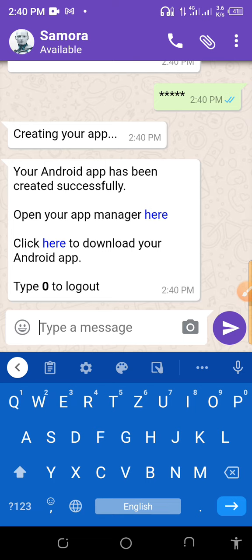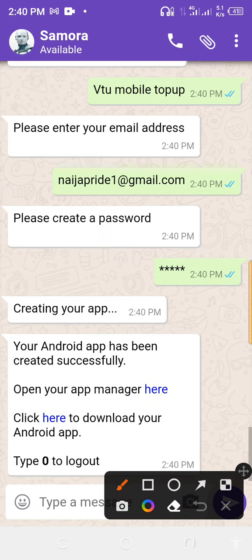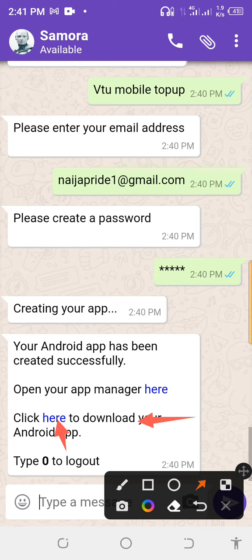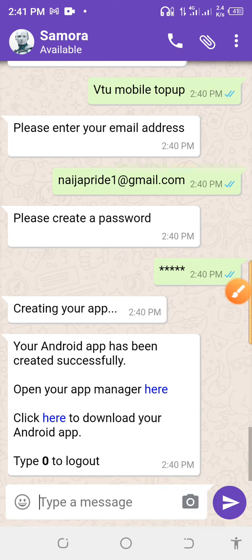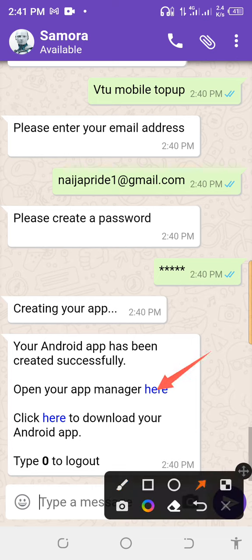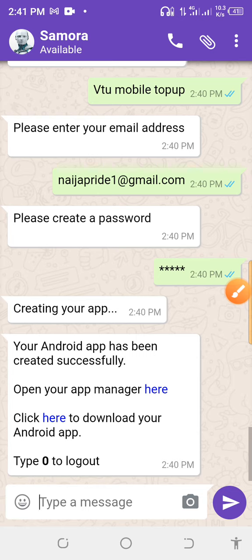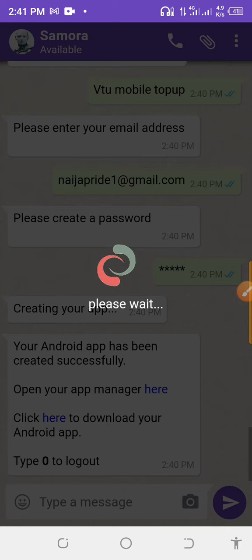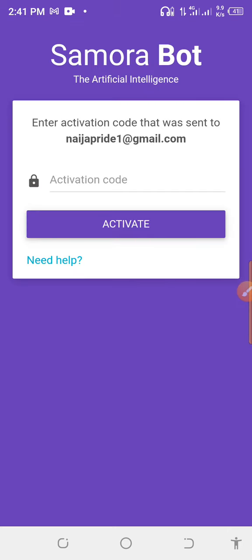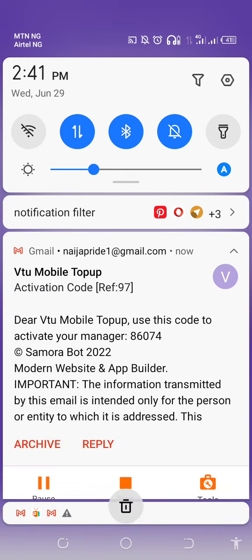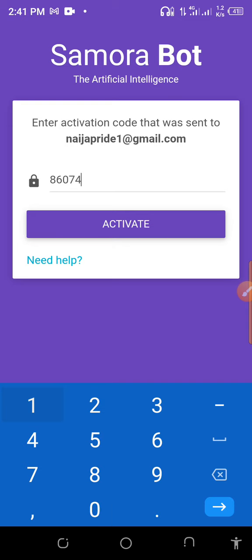Your Android app has been created successfully. You can open your App Manager, or click here to download the app. Click on the App Manager link and wait for it to load. Then input the activation code, which will be sent to your Gmail. The code here is '8674.' Enter it to activate.